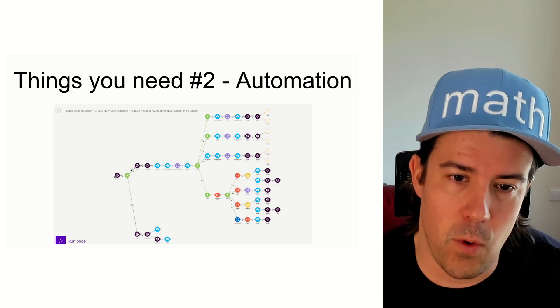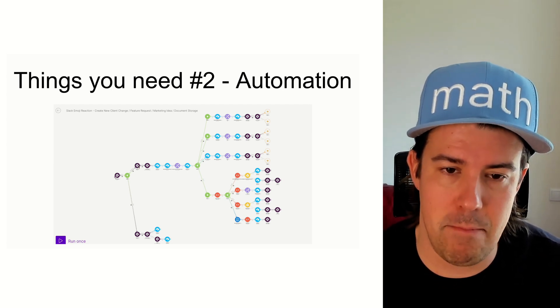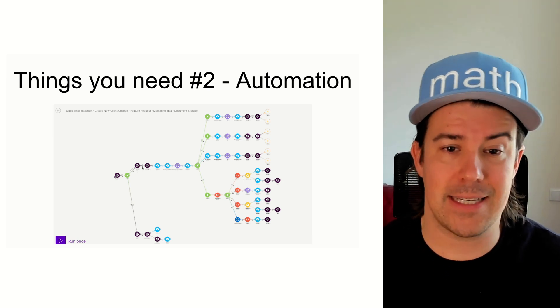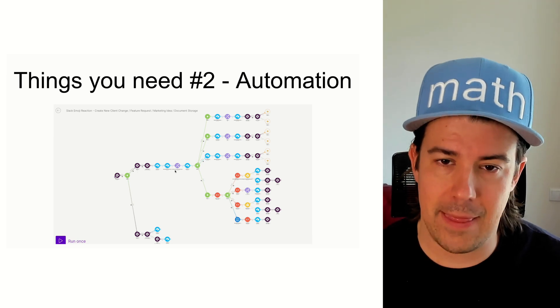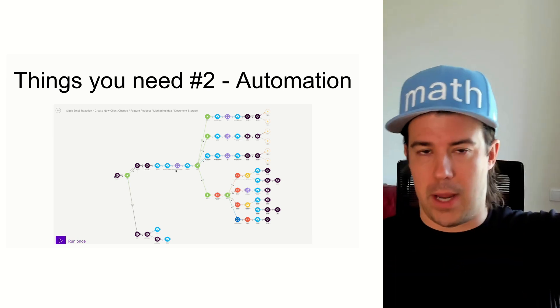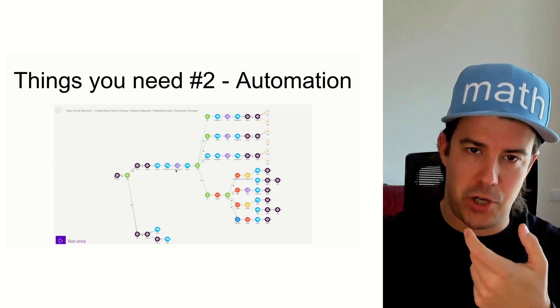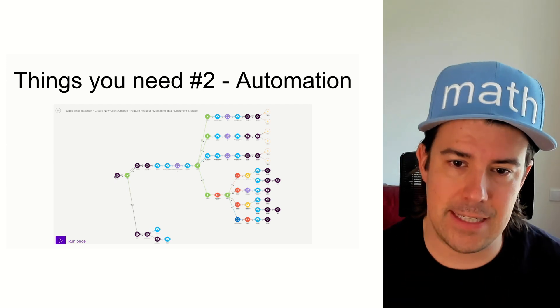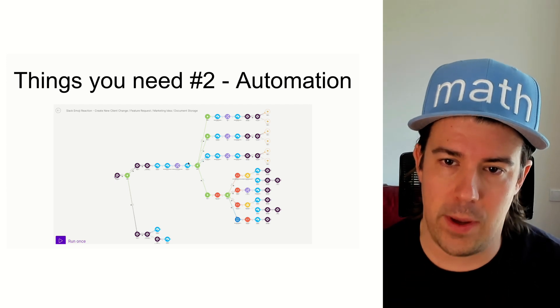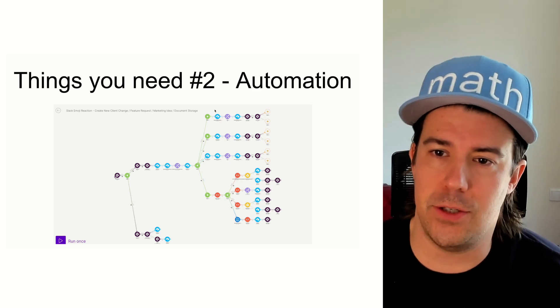And then what we're doing is we're grabbing the message. We're grabbing the Slack channel. We're linking that to a client. We're looking up in Airtable. It's this channel. What client is that? And then after that, we kind of figure out what to do.